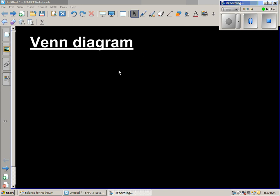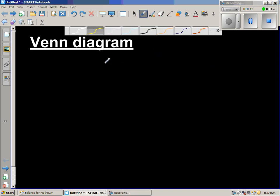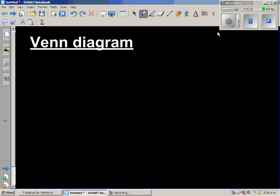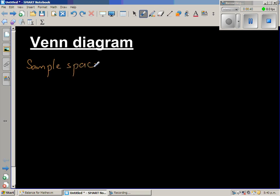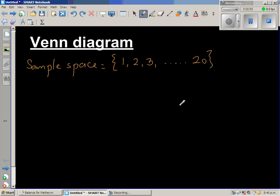In this video I'm going to talk about Venn diagrams, which are very much used in probability and calculating probability. So let's take an example to show what a Venn diagram is. Let us take counting numbers or natural numbers from 1 to 20. That's our sample space, or the universal set. The sample space is the set of numbers from 1 to 20.